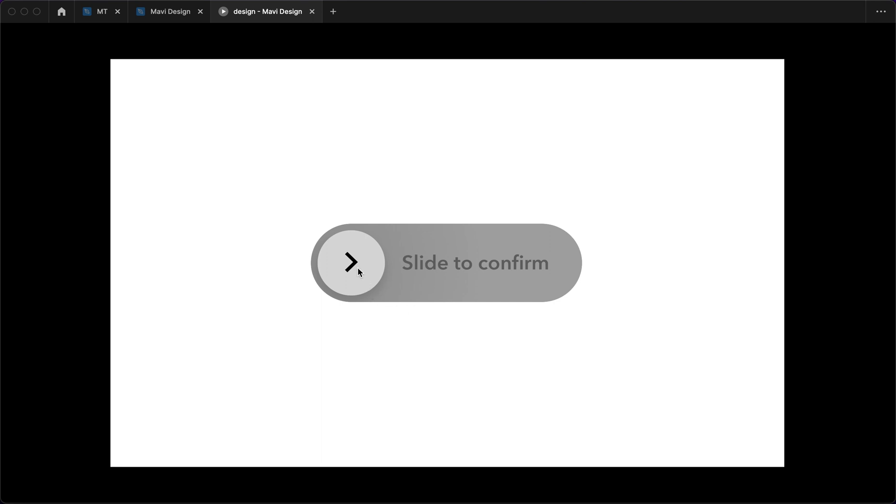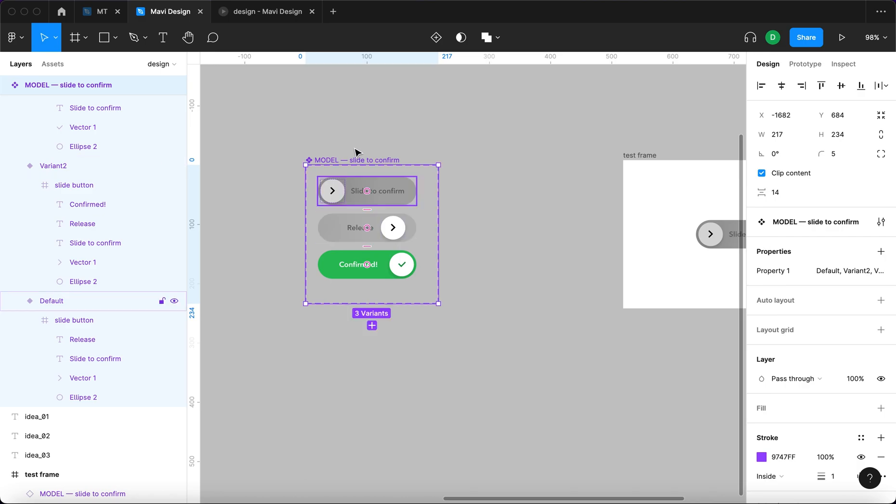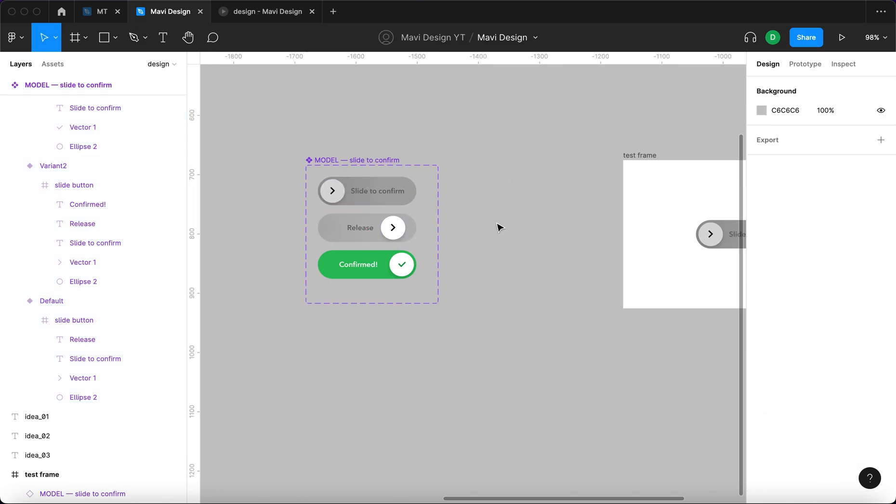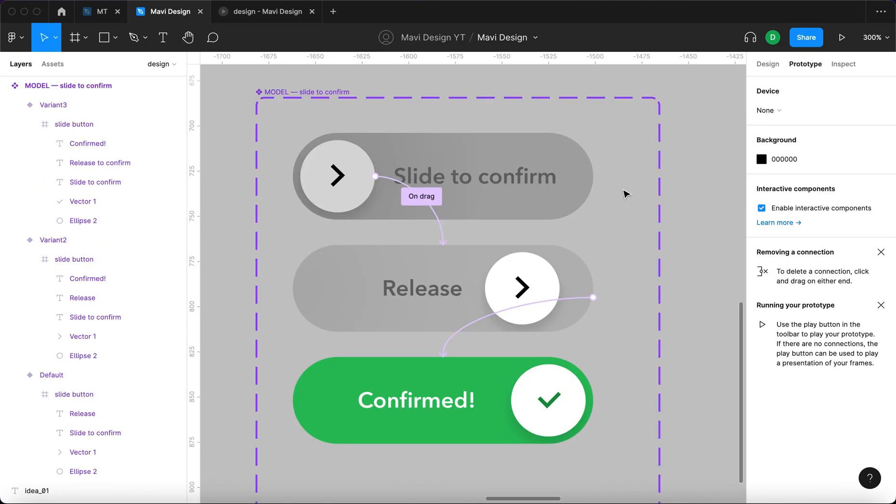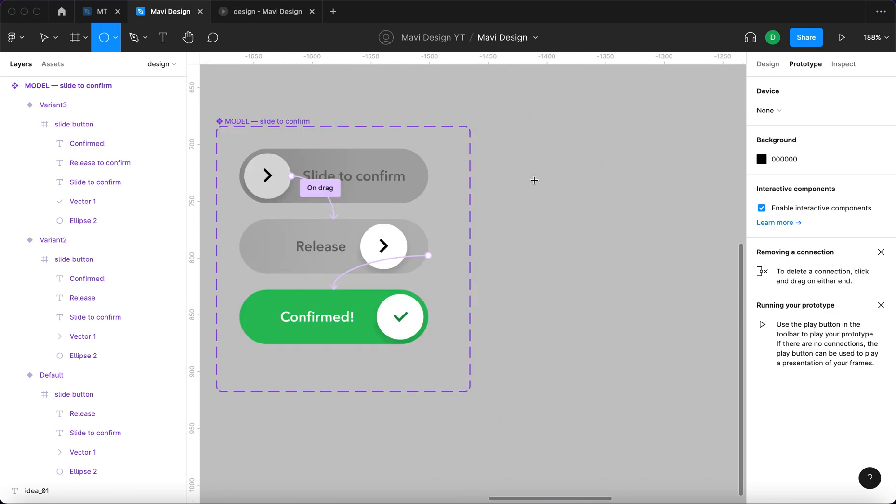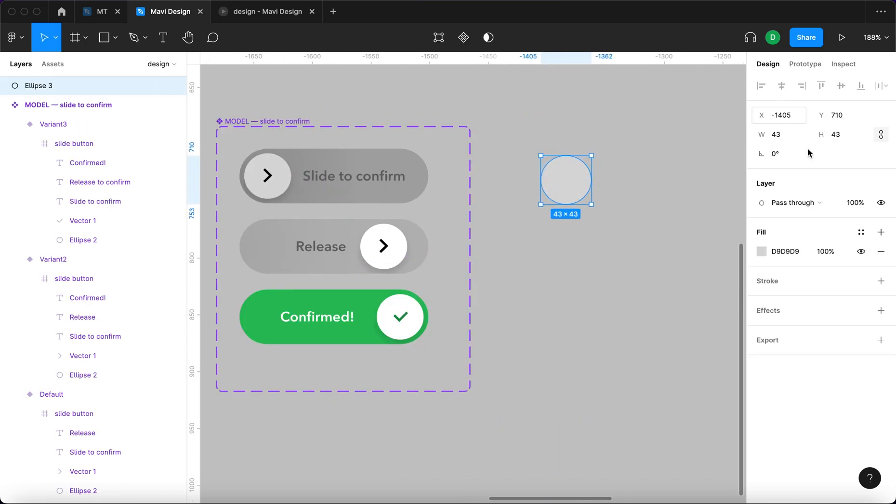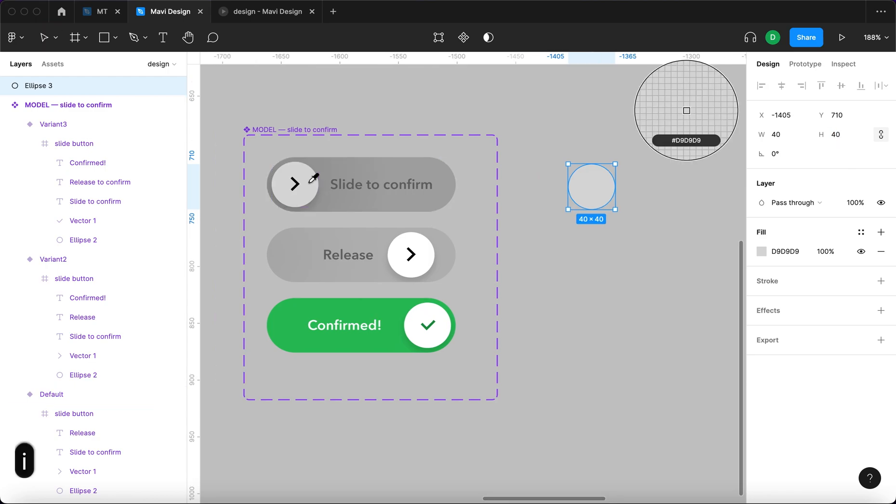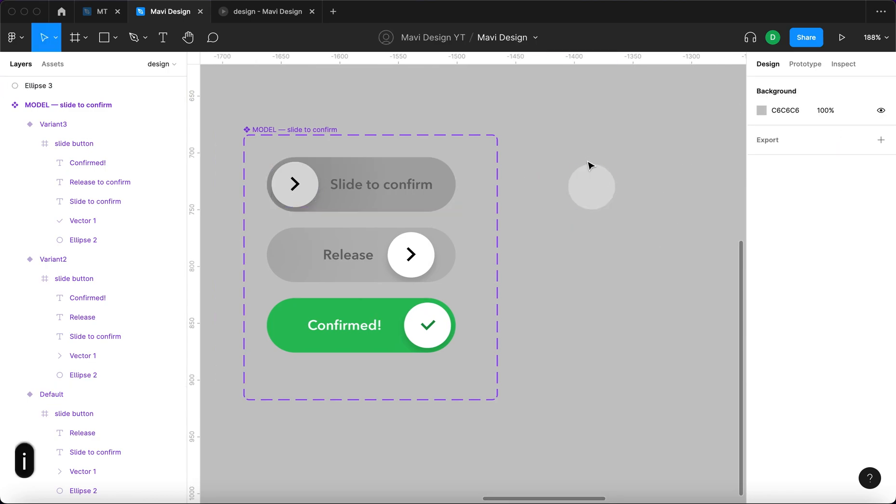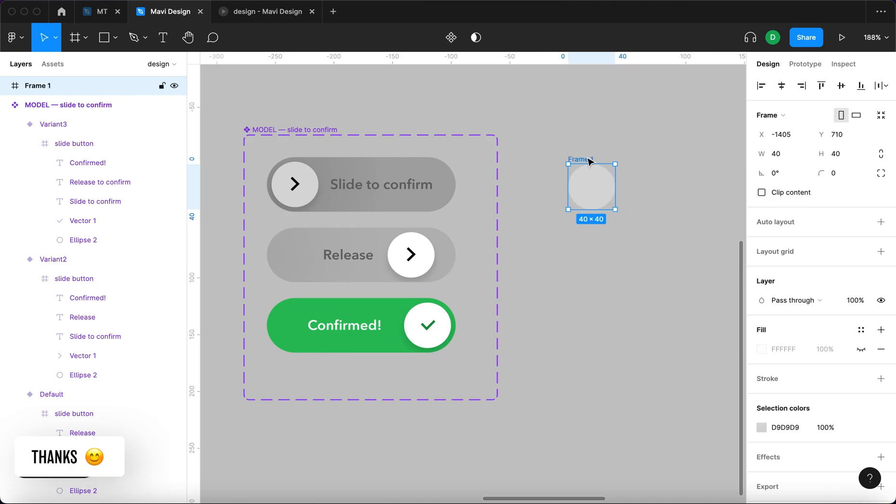We are going to recreate this very specific component and start building it right here next to the old one. Let's start creating an ellipse that's going to be 40 pixels by 40 pixels. This ellipse is going to be light gray and also it's going to be a frame. So I'm going to press command option G to convert this into a frame.